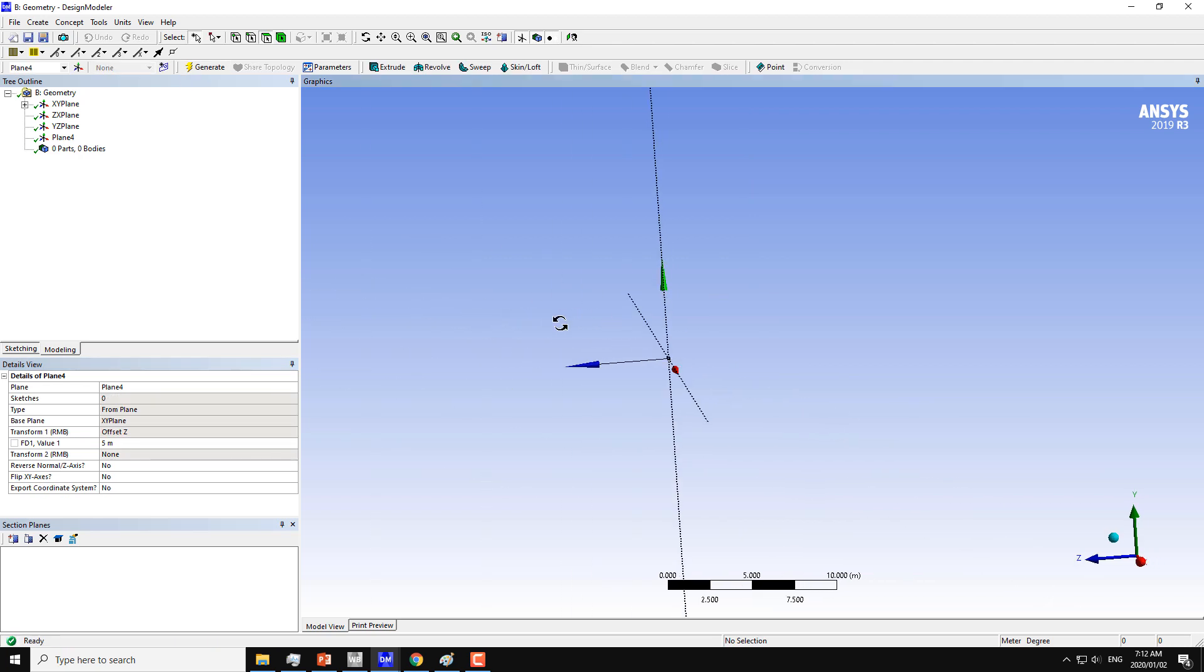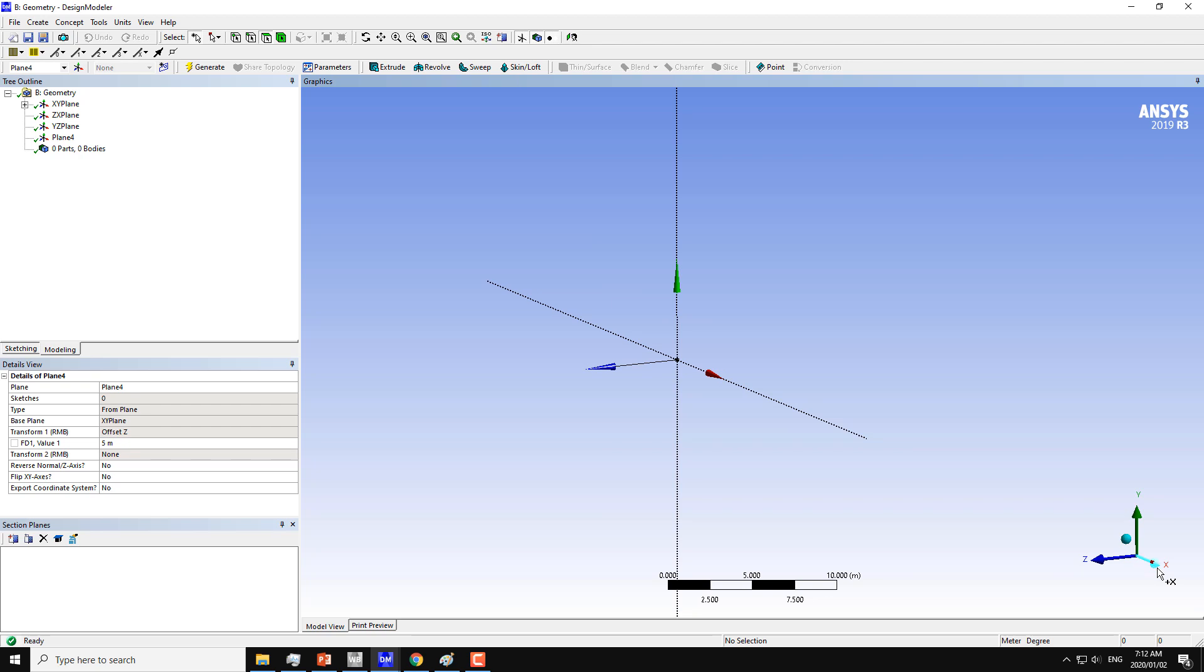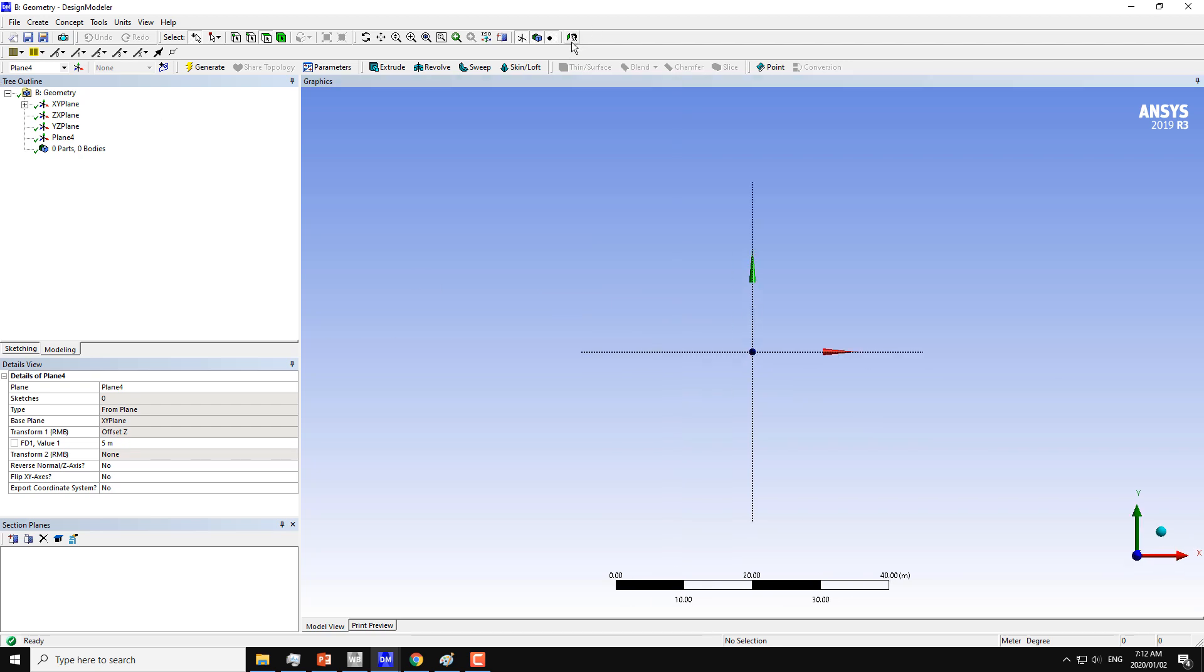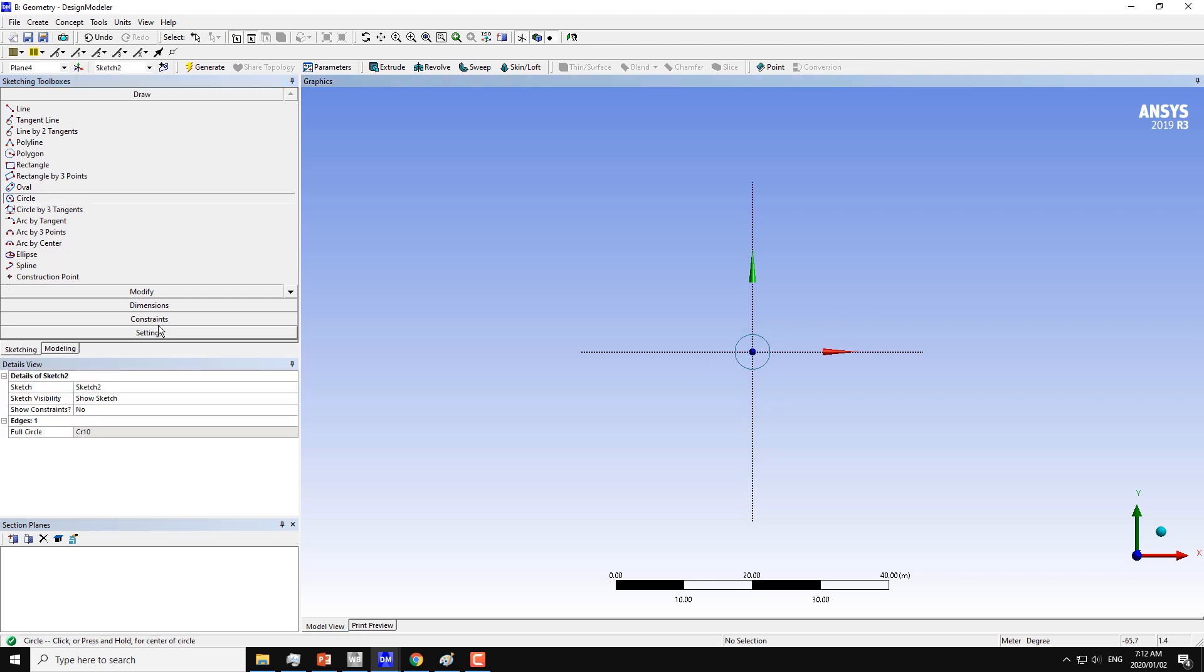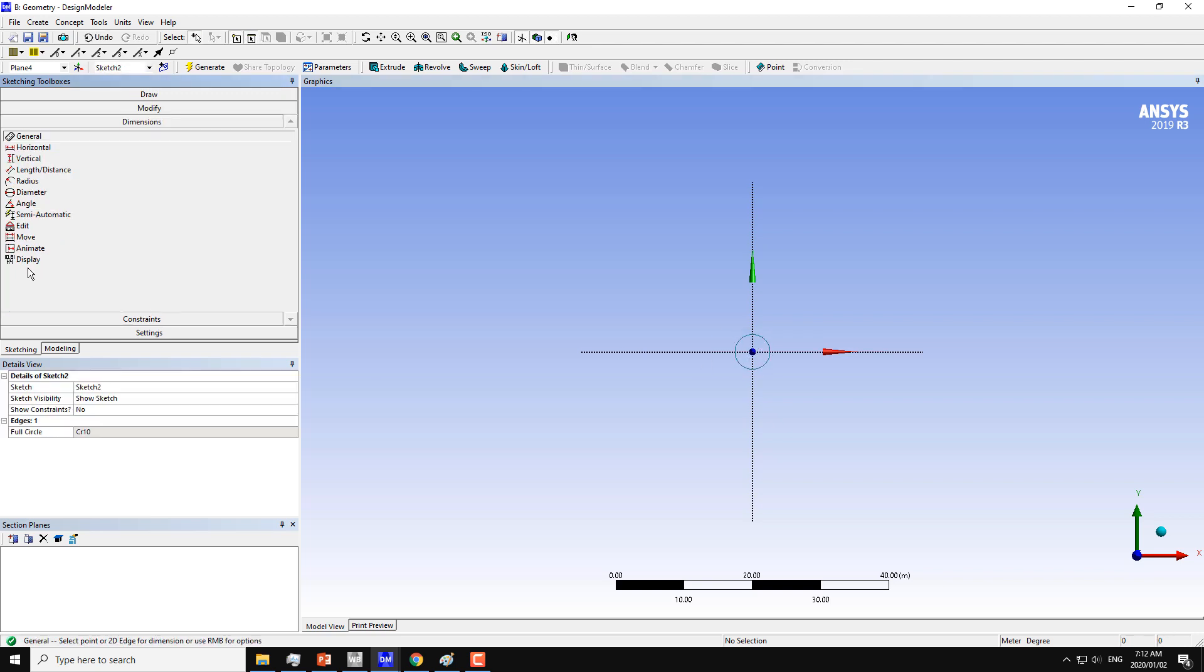Now we have the second plane at Z equals 5 meters but same as the XY plane. Again, I will click on locate and sketch a new circle here of the same dimension, which is 1 meter.